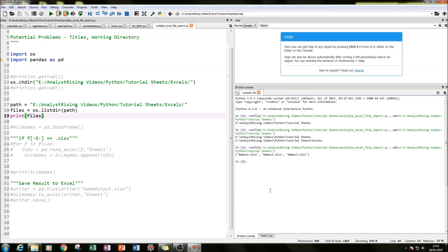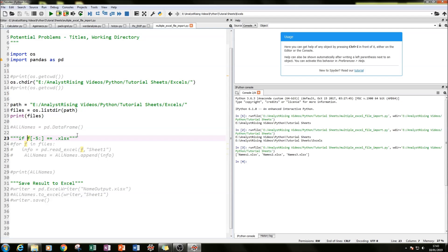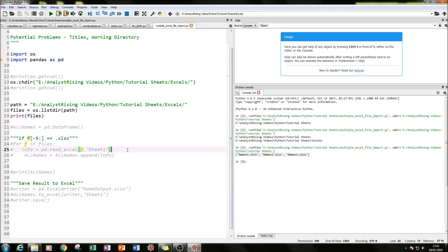Notice that the filenames also have their extension at the end. One thing you can do if your folder contains not just Excel files but also PowerPoints, Word documents, or .py files is sort them out, and I'll show you exactly how to do that in a short while. Right now we have the names of all our files.